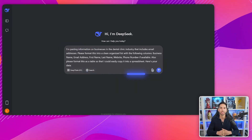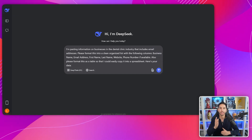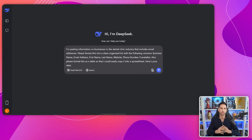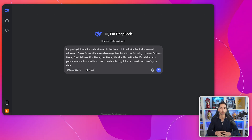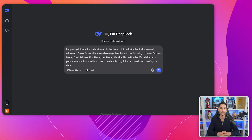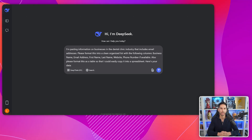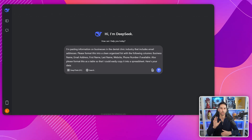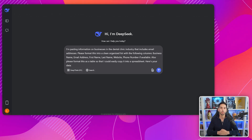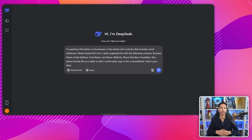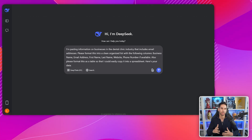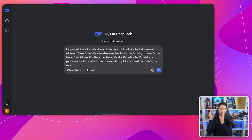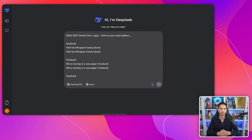Open DeepSeek and use this exact prompt: 'I'm pasting information about businesses in the [niche/industry] that includes email addresses. Please format this into a clean, organized list with the following columns: business name, email address, first name, last name, website, phone number if available. It should look just like this on the screen. Please format this as a table so I can easily copy it into a spreadsheet. Here's your data:' — and paste your search results right there. Watch what happens next.